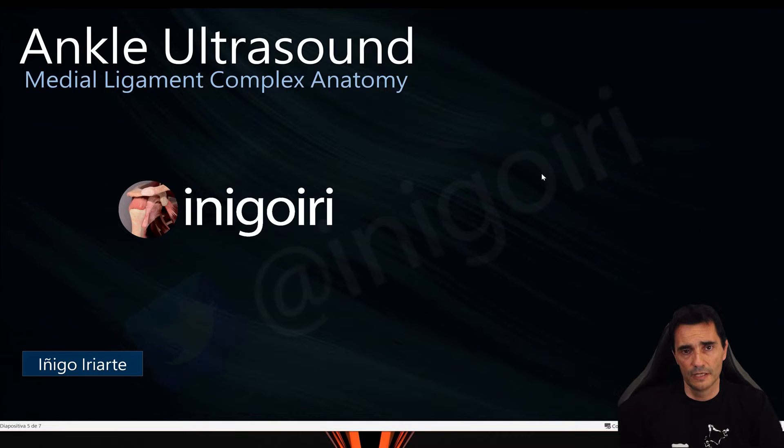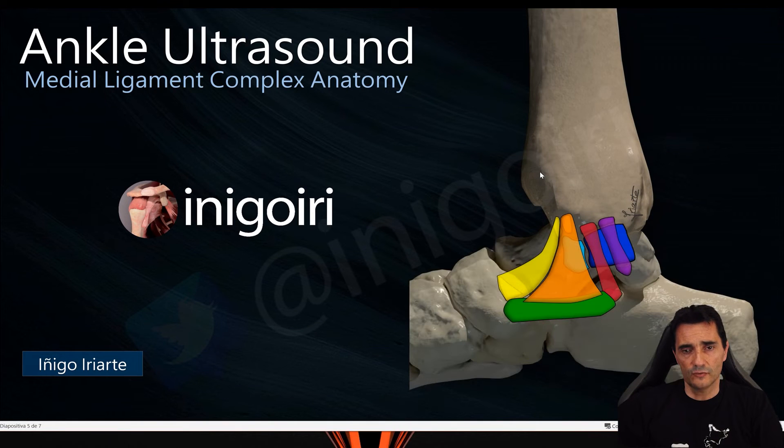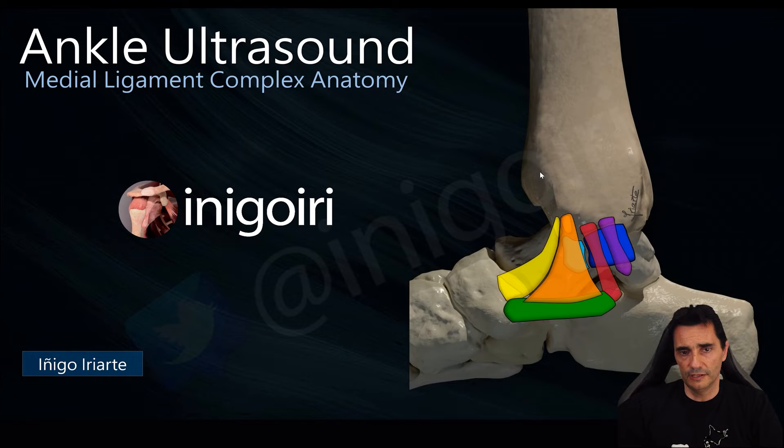Hello everybody, welcome to my YouTube channel. My name is Inigo Urierte and last week we saw the lateral complex of the ankle. Now we are going to check the medial complex of the ankle. Let's start with the deltoid ligament.